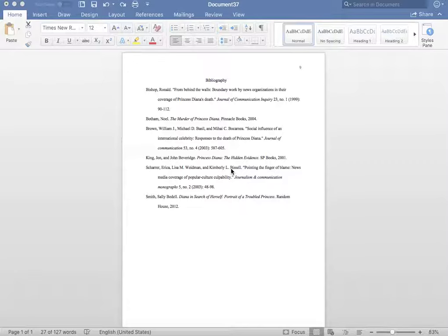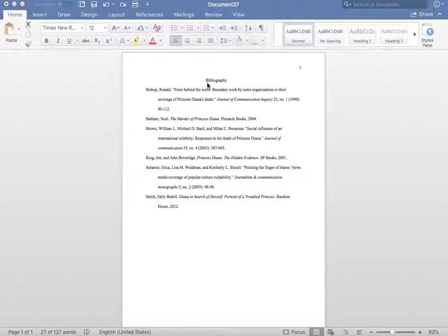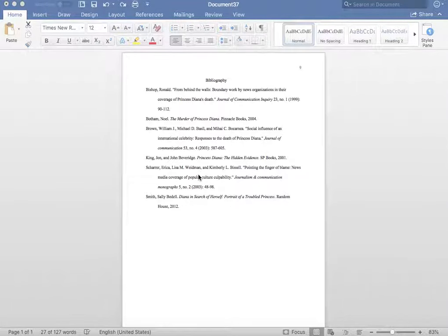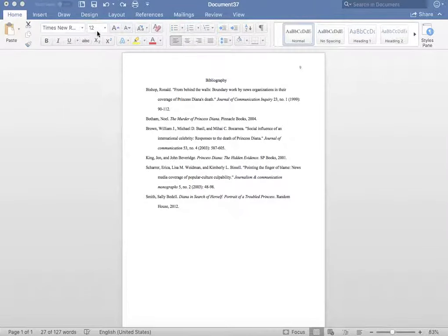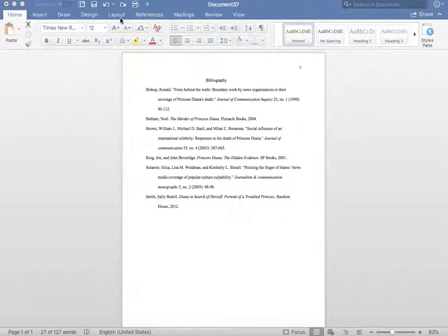To begin this setup, please write Bibliography at the top of your page. Next, please make sure your text is in Times New Roman font 12 point as you see here.